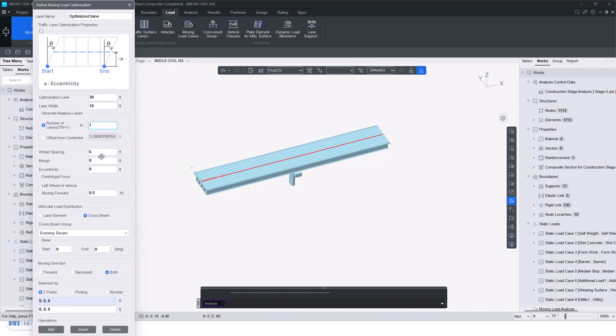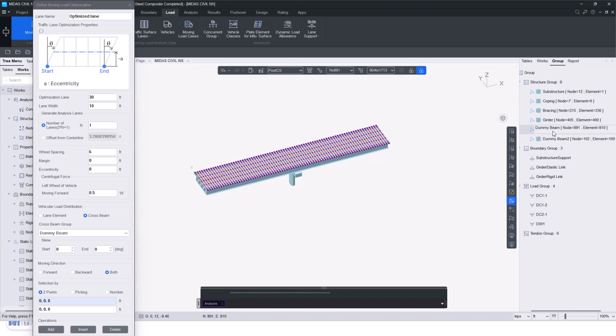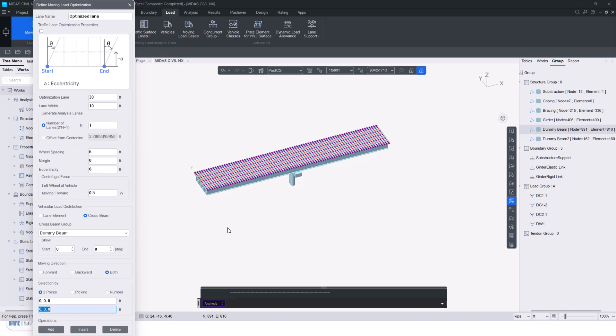So we have given that. Then we give the wheel spacing. Then here we will choose the cross beam vehicular load distribution. As it is a grillage model, it will ensure that the load is distributed properly in the transverse members using this dummy beam group. If I show you this dummy beam group, that is the transverse elements. Then we just select the center of this bridge and provide the definition.